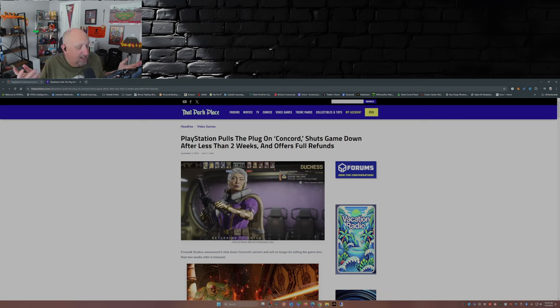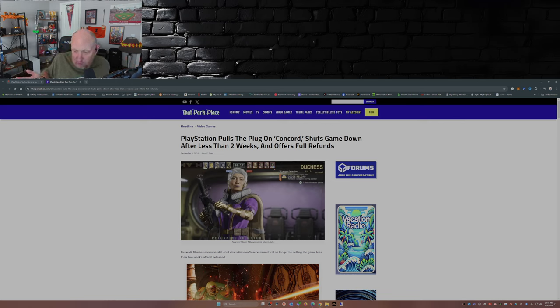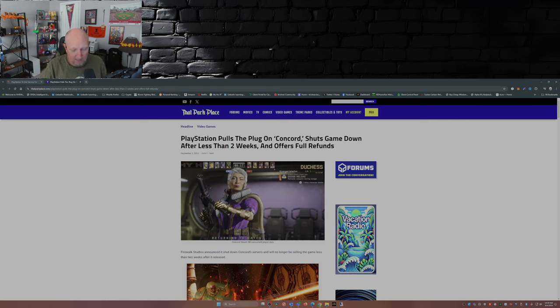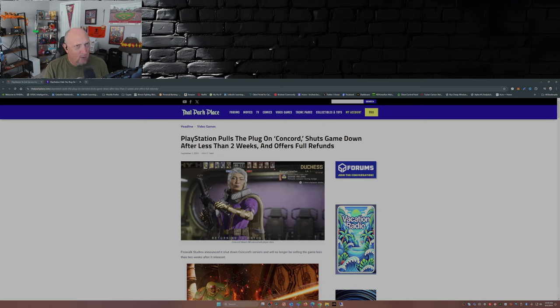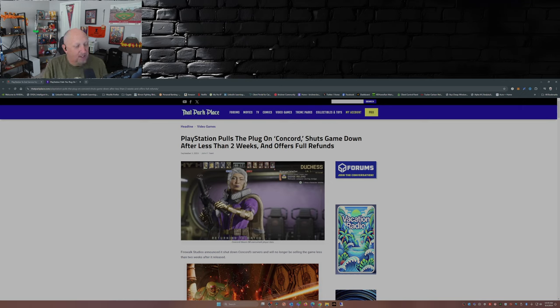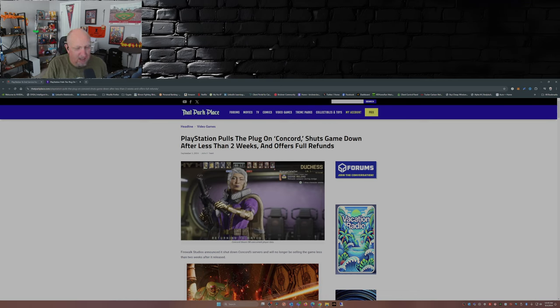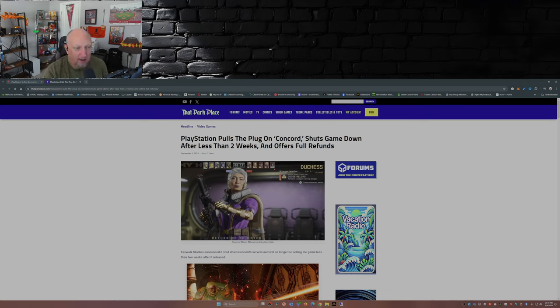So there you have it, my two cents for what it's worth. What do you guys think? Did you even buy a copy of Concord? Comment down below. While you're at it, please take the time to smash that like button, subscribe to the channel if you haven't already, hit that notification bell so you don't miss a video. And with that, I will see you guys later.